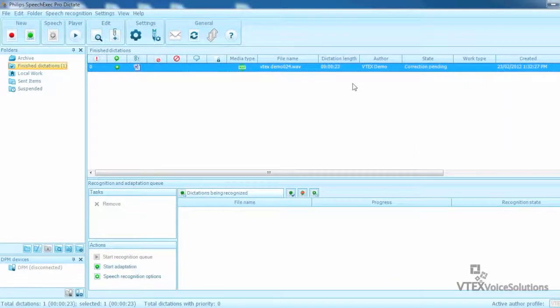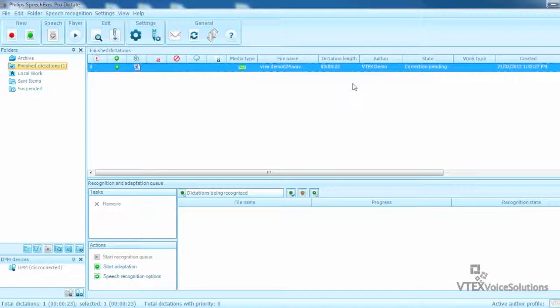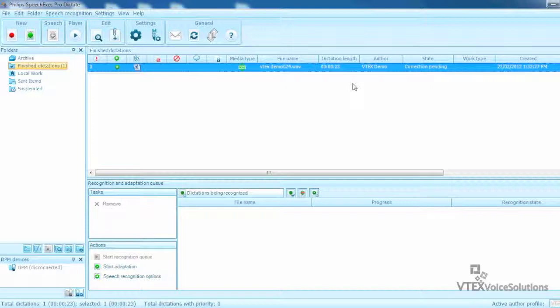That's it for the Quick Speech Exec Pro Dictate in Dragon Medical Practice Edition demo. If you would like more information, please visit our website at www.vtexvsi.com. Thanks for watching and subscribe to our video channel for future video tutorials.